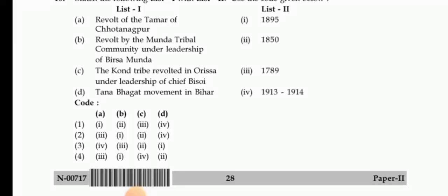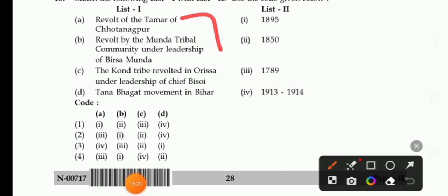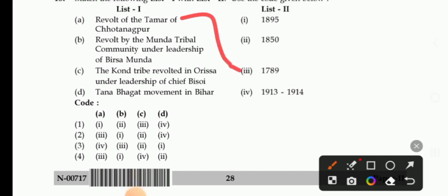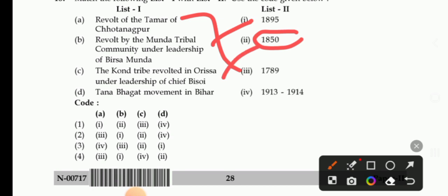Next question on tribal revolts: Revolt of the Tamar of Chotanagpur — 1789. Revolt by the Mundas tribe under the leadership of Birsa Munda — 1895, Birsa rebellion. Kondh tribe revolted in Orissa under the leadership of chief Bishui — 1850. Tana Bhagat movement — 1913–1914. The right answer is 2.